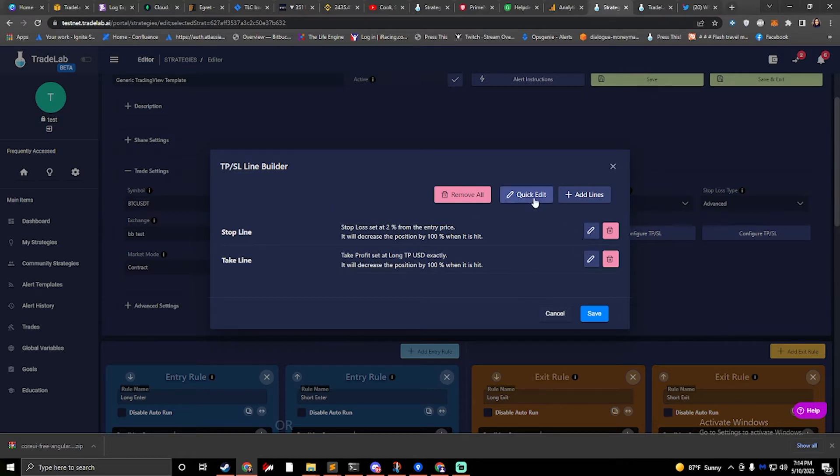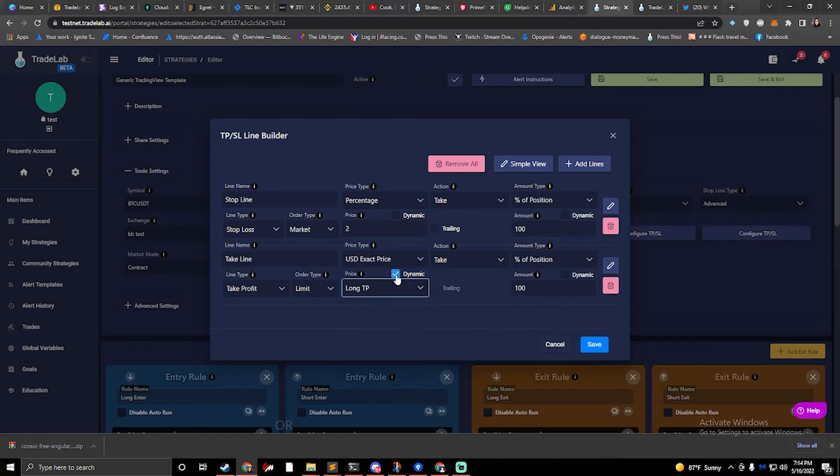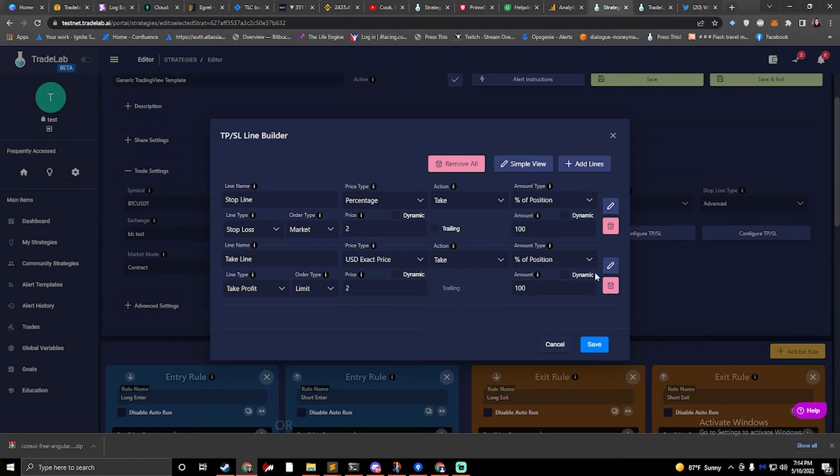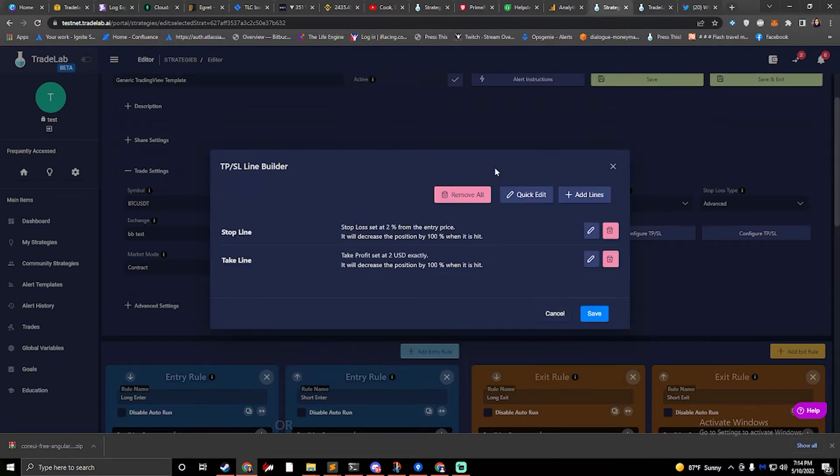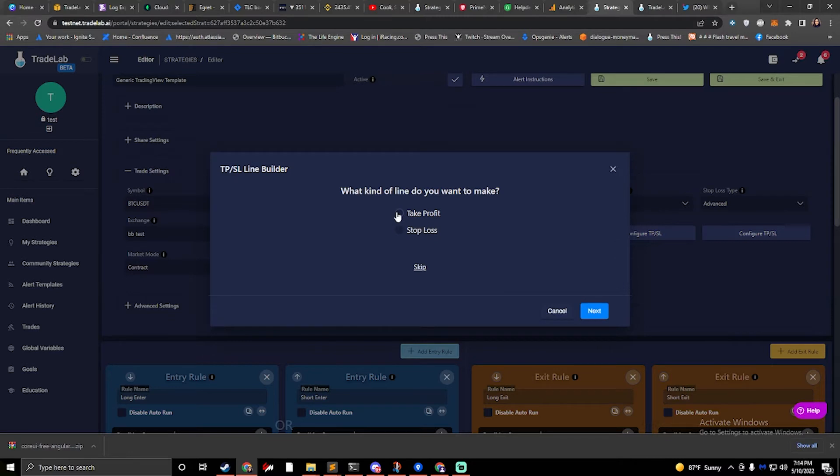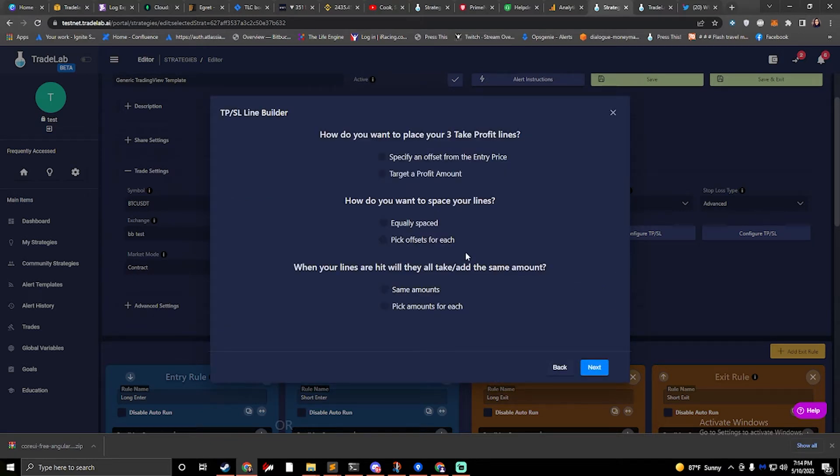I'm going to edit our take line real quick. Actually, I'm going to delete this take line and let's give an example of how to set up multiple take lines. So if I say take profit, let's set up three. That way when I hit my first one, we can break even and then I'll have my other two take profits.